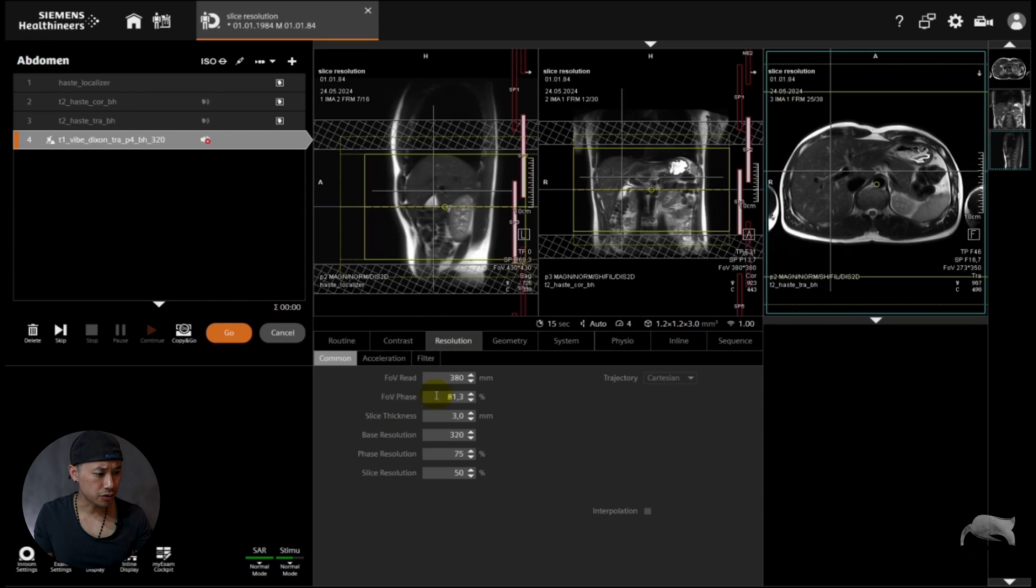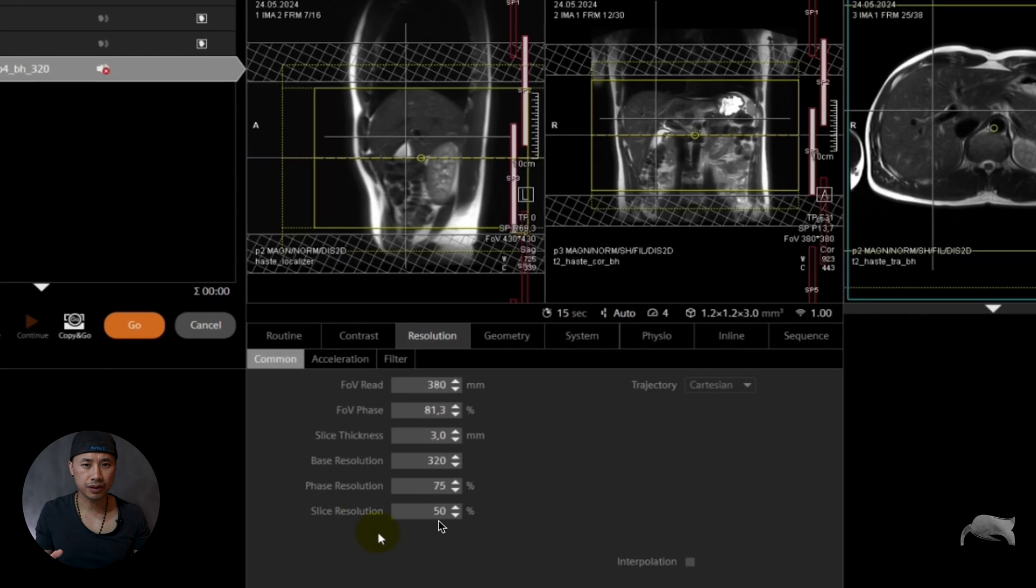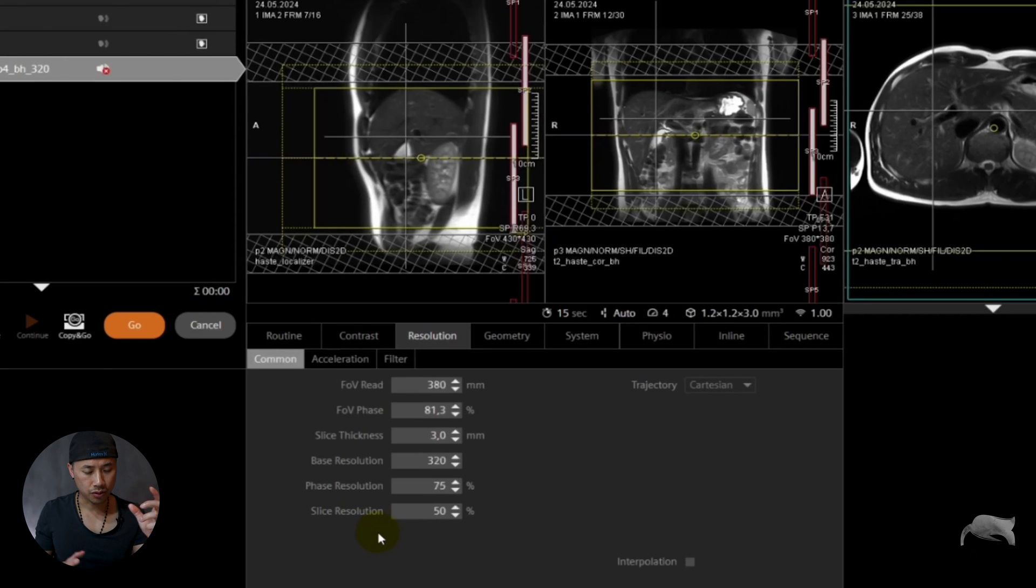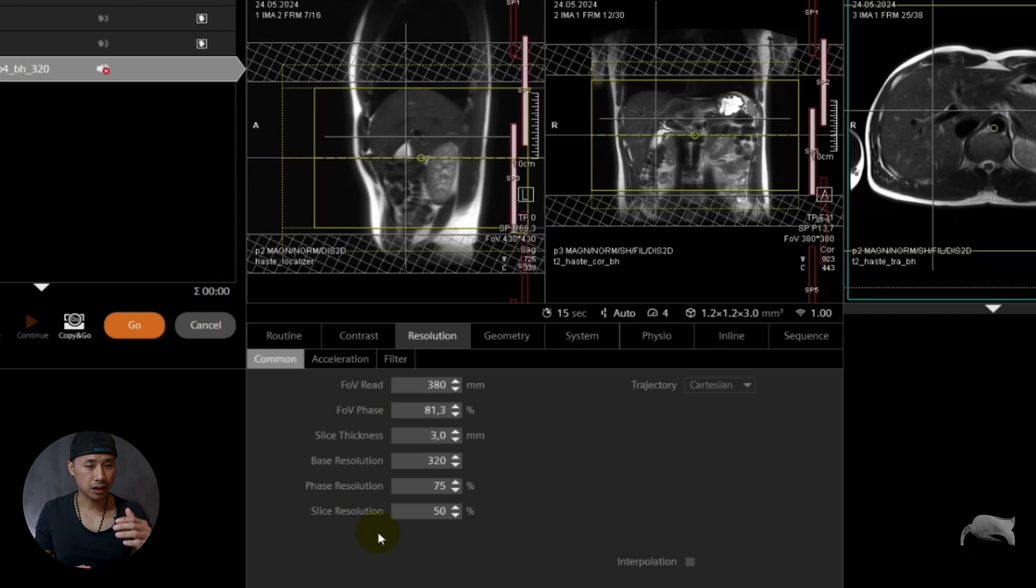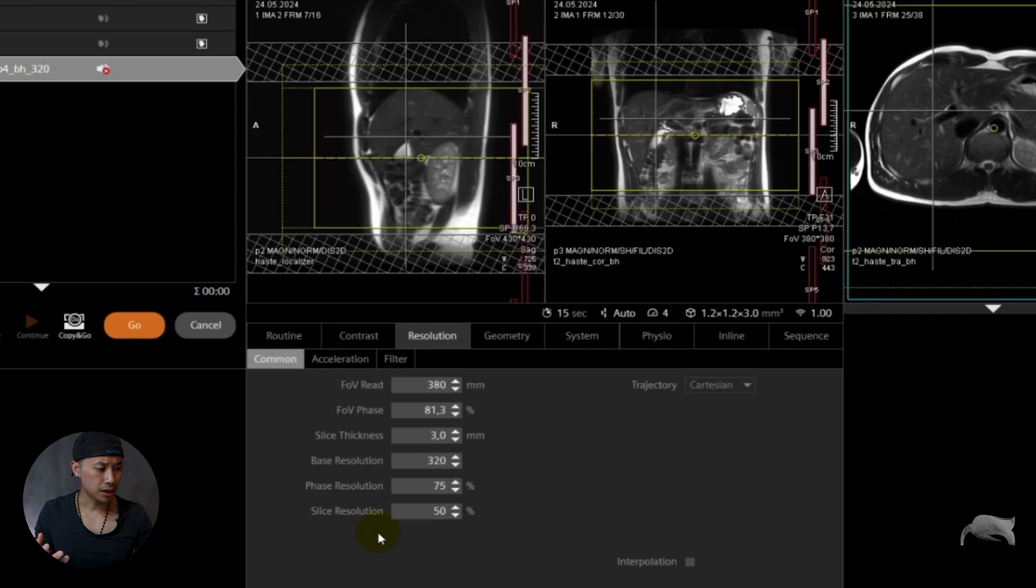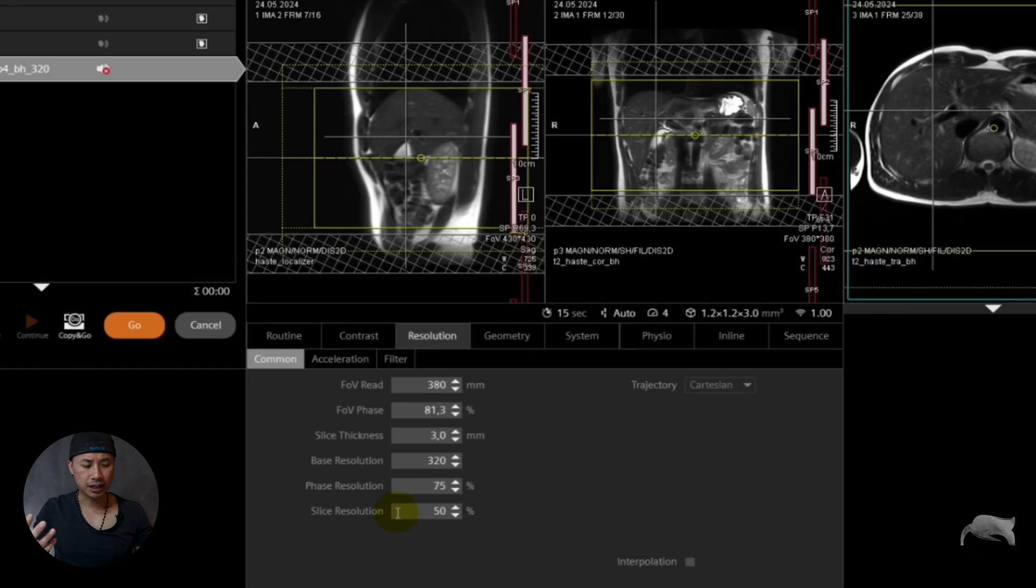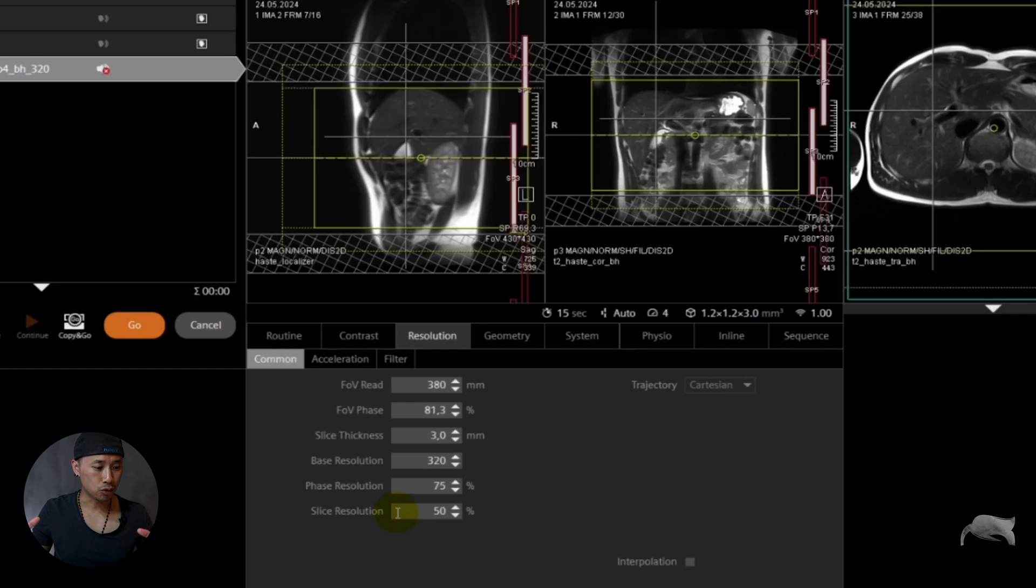If you go to resolution tab, it says here slice resolution 50%. That means that if you acquire or if you choose 3 millimeter, 50% of that is 6 millimeter. That's what it is. So it's basic. It means that you are acquiring now 6 millimeter but you're then interpolating down to 3 millimeter. Why? The reason for that is that you'll be able to do the breath hold or it will be too long to do the breath hold.